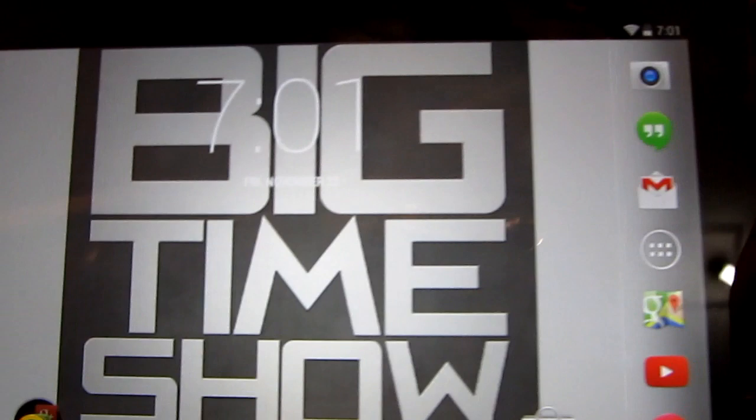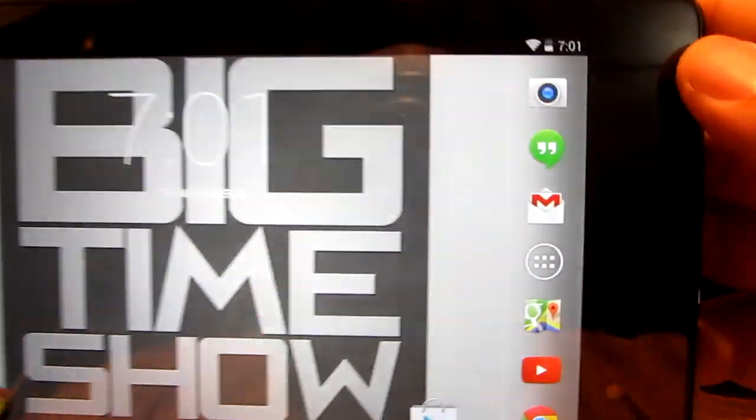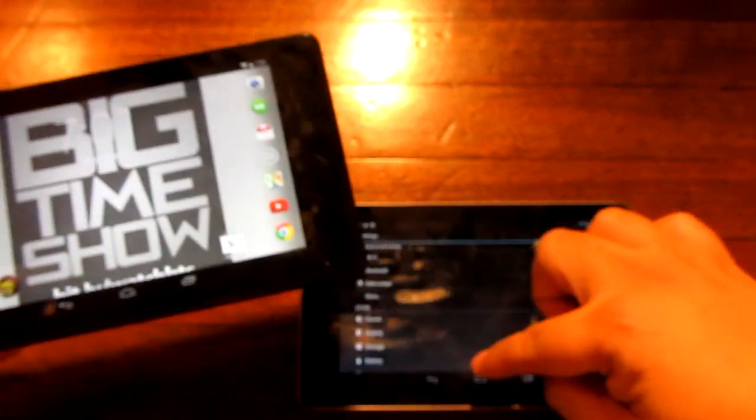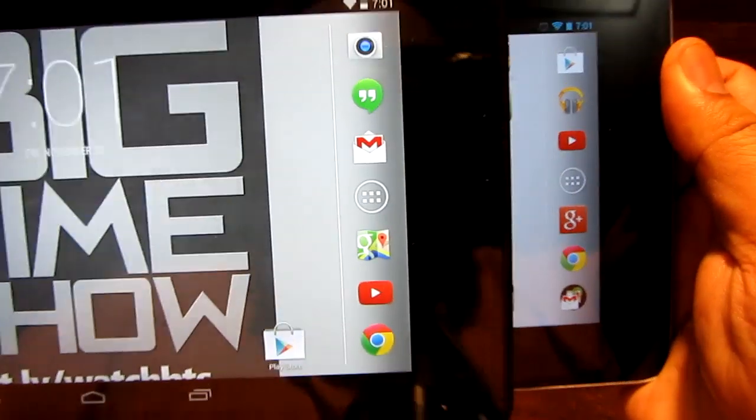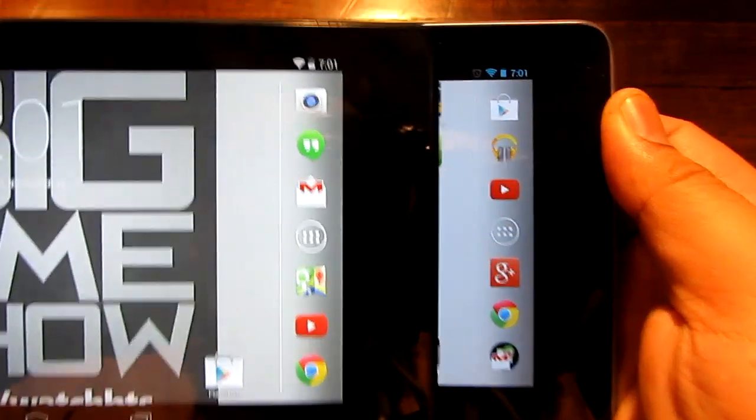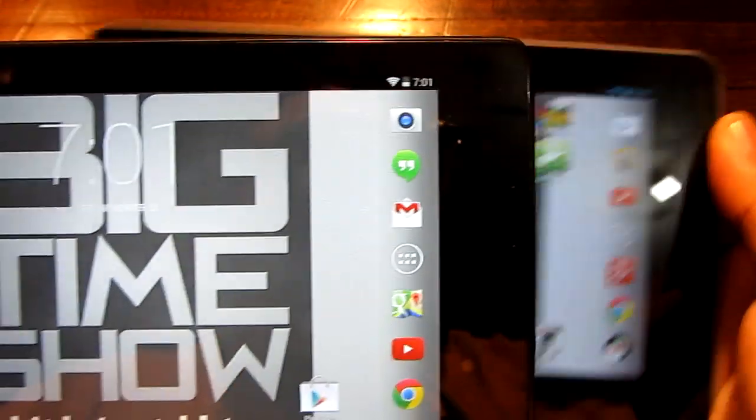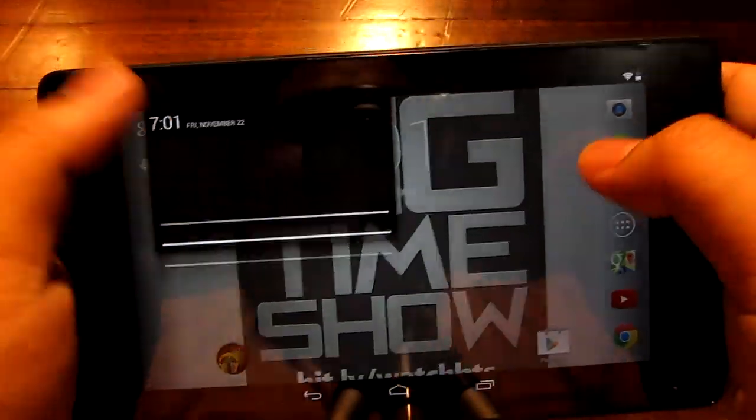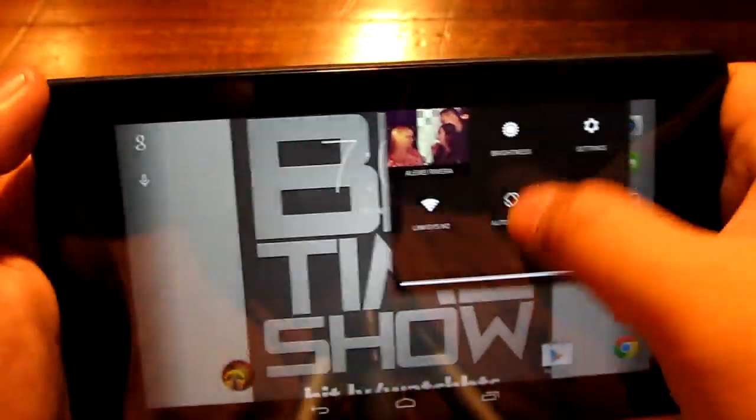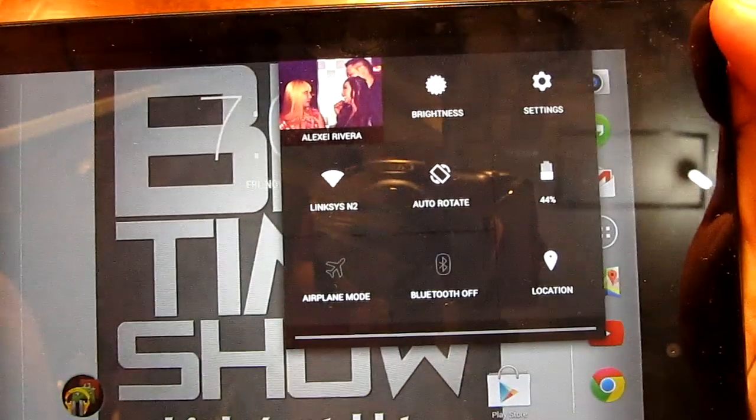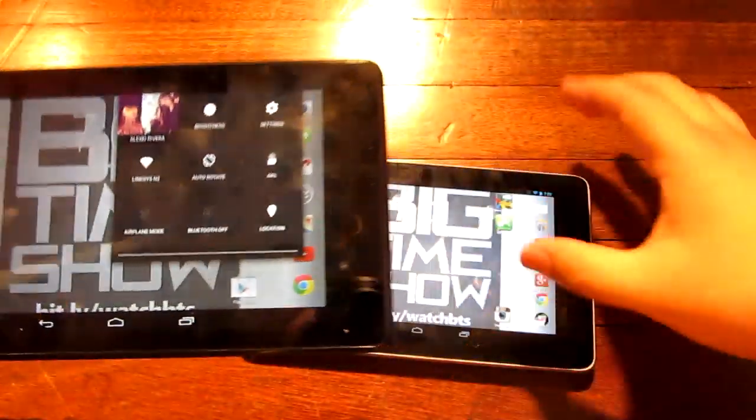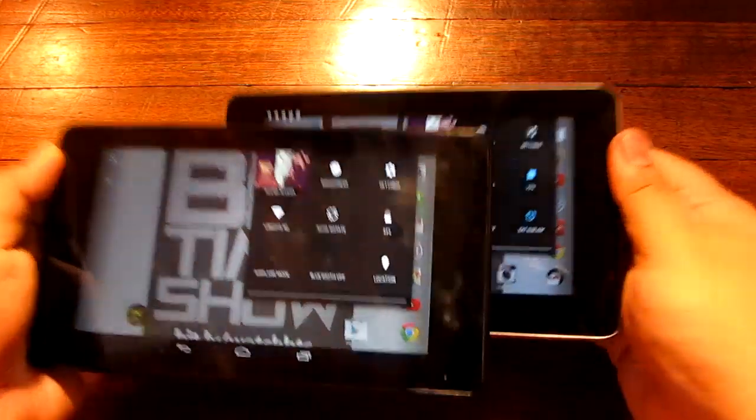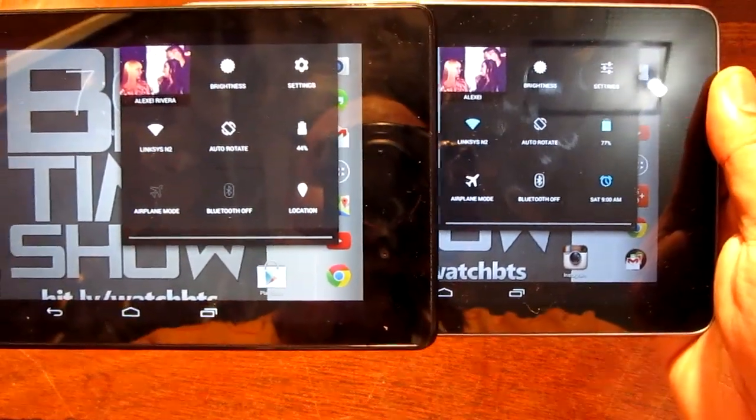One of the other changes is they changed the colors of the icons on top. They're getting rid of the blue icons now. As you can see right here they're blue on the Jellybean and now they're white on KitKat. Every single icon, I got a GPS icon in there which was also white. I don't think there are colors right now on there.